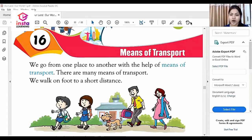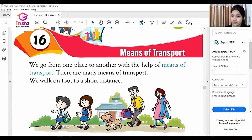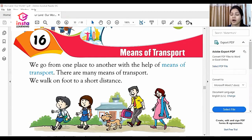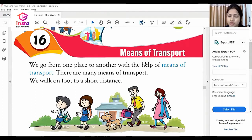A very good morning to all the students of class first. Dear students, today we will study the 16th chapter of Social Science, i.e., Means of Transport from our book. Dear students, I am sharing my screen with you that will help you to understand what are the means of transport. Let's begin with the chapter.